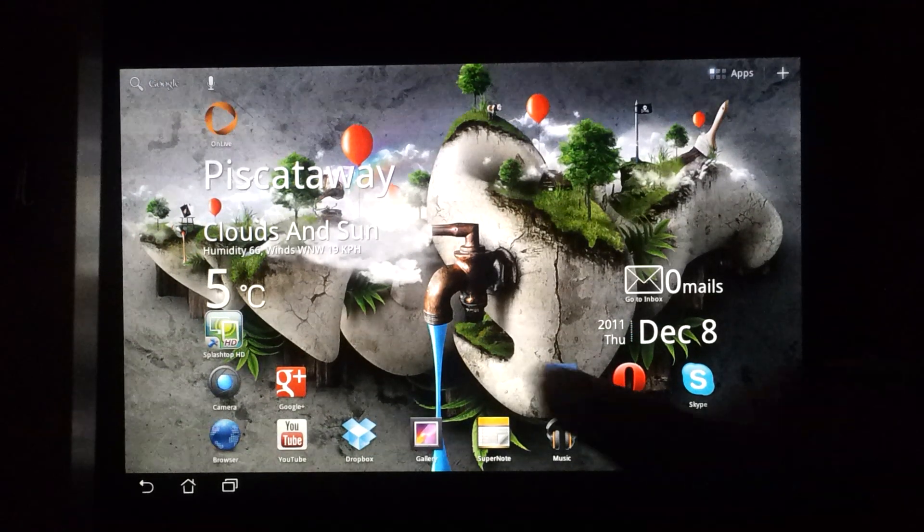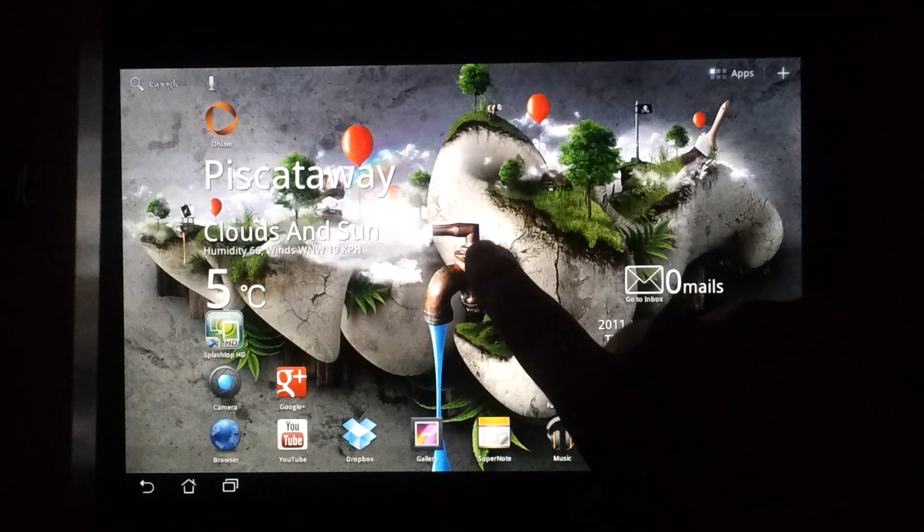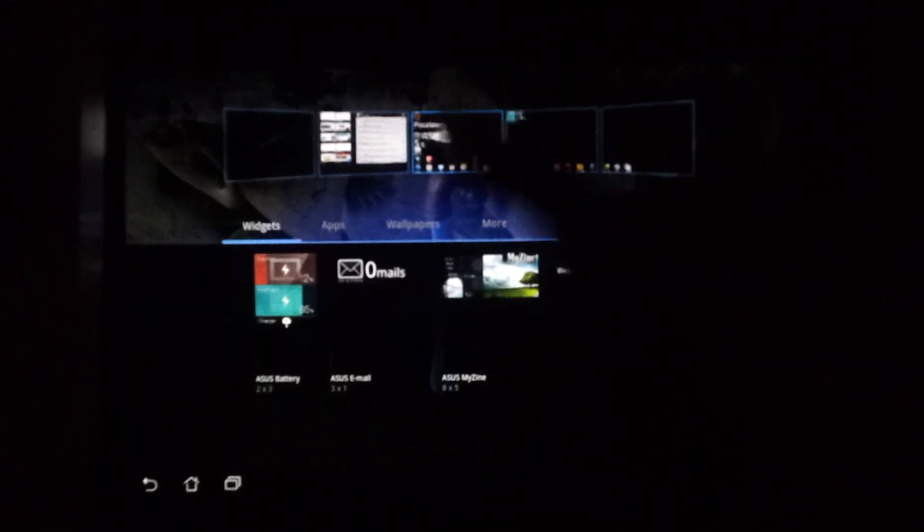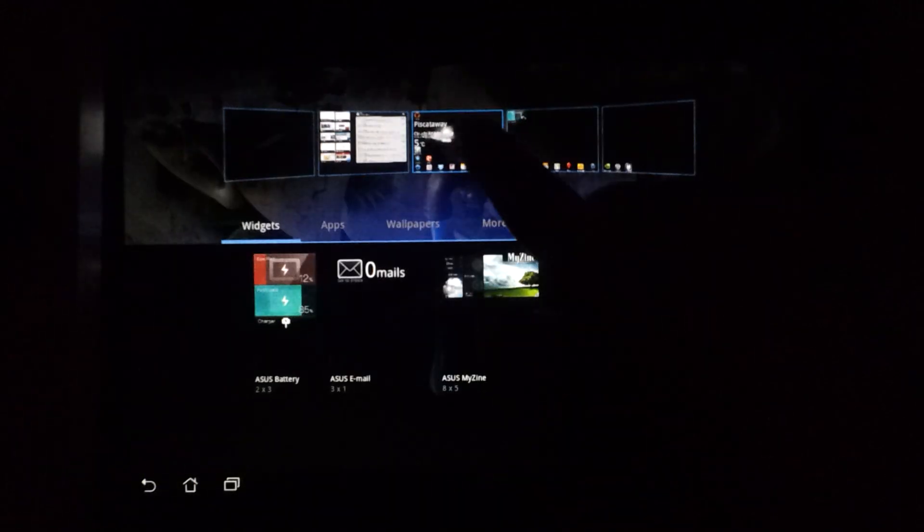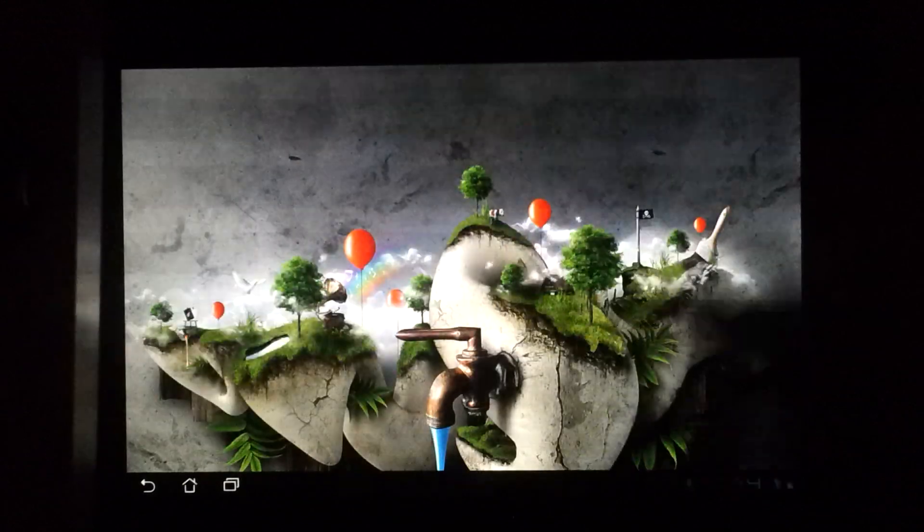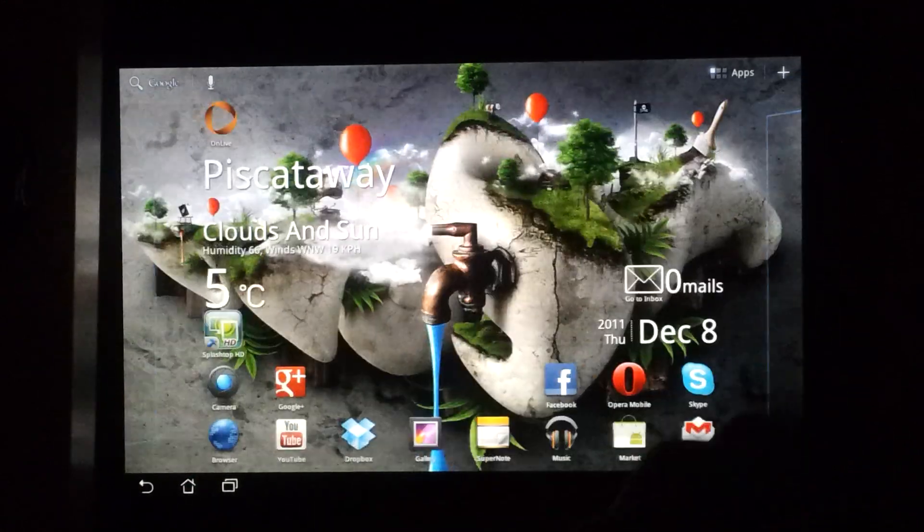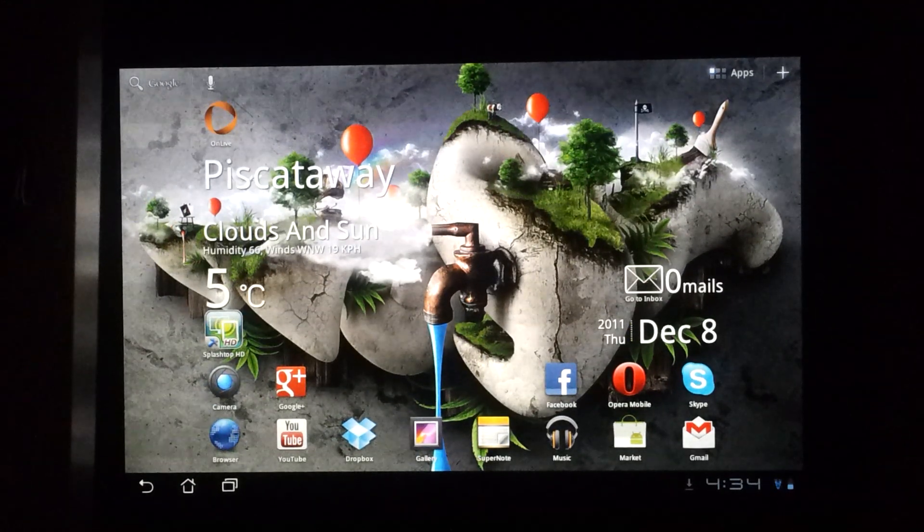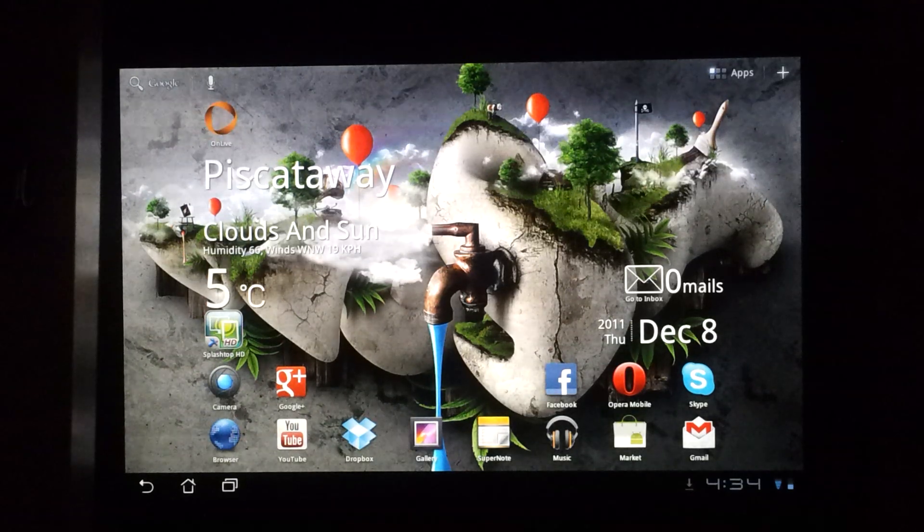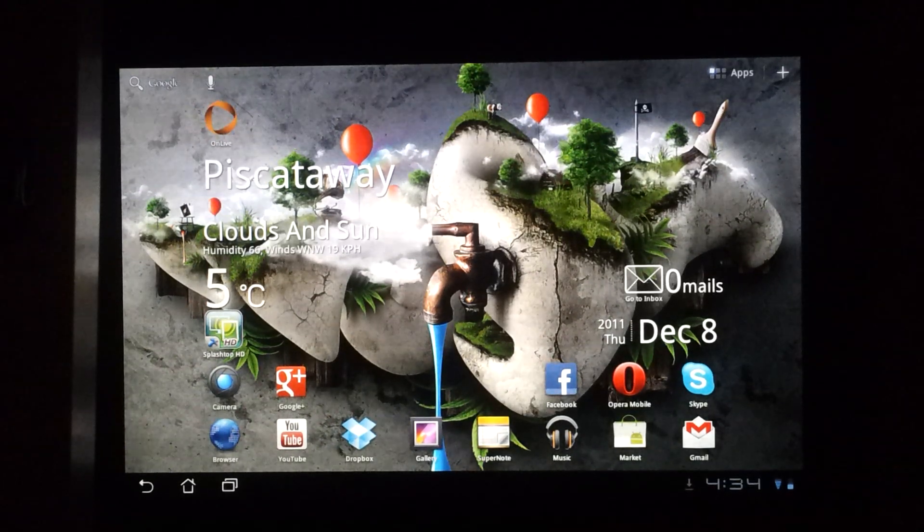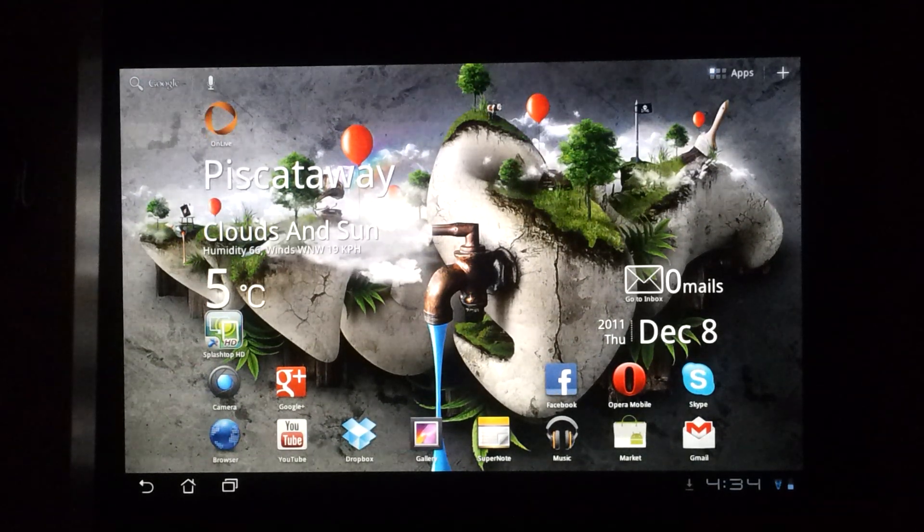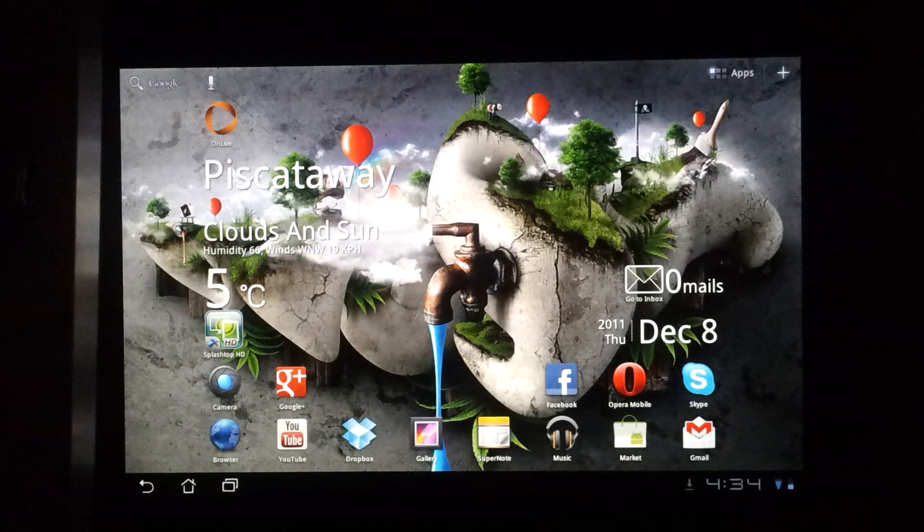The first thing you'll notice is that the transition effects, such as the long press, the customization menu, as well as things like the app drawer or just swiping between windows, are a lot smoother than before, which just makes the whole user experience really comfortable.